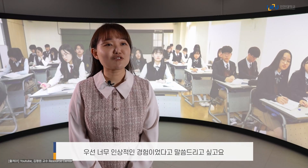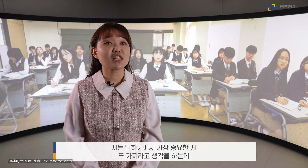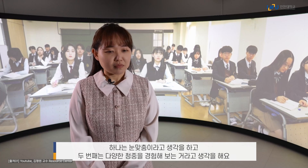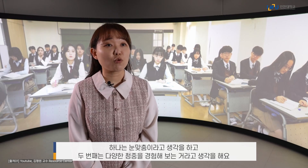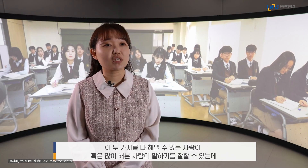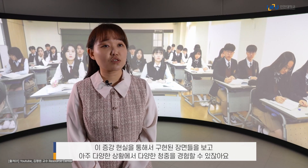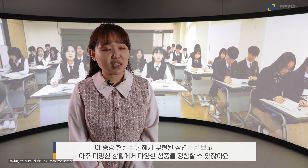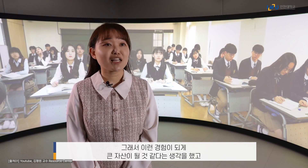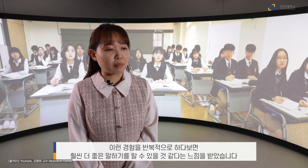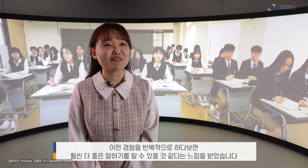우선은 너무 인상적인 경험이었다고 말씀드리고 싶고요. 저는 말하기에서 가장 중요한 게 두 가지라고 생각을 하는데, 하나는 눈맞춤이라고 생각을 하고 두 번째는 다양한 청중을 경험해보는 거라고 생각해요. 이 두 가지를 잘 해낼 수 있는 사람이 말하기를 잘할 수 있는데, 이 증강현실을 통해서 구현된 장면들을 보고 아주 다양한 상황에서 다양한 청중을 경험할 수 있잖아요. 이런 경험이 되게 큰 자산이 될 것 같다는 생각을 했고, 이런 경험을 반복적으로 하다 보면 훨씬 더 좋은 말하기를 할 수 있을 것 같다는 느낌을 받았습니다.